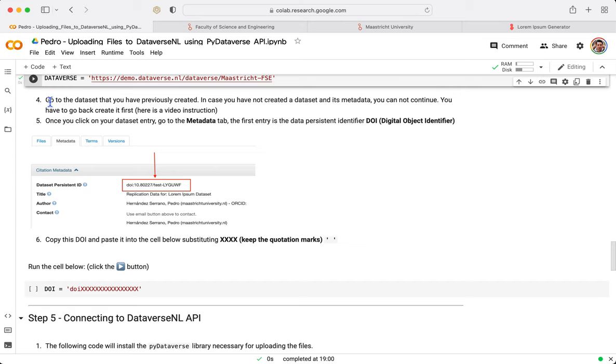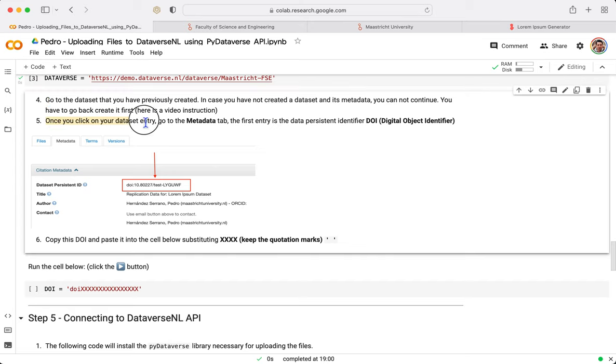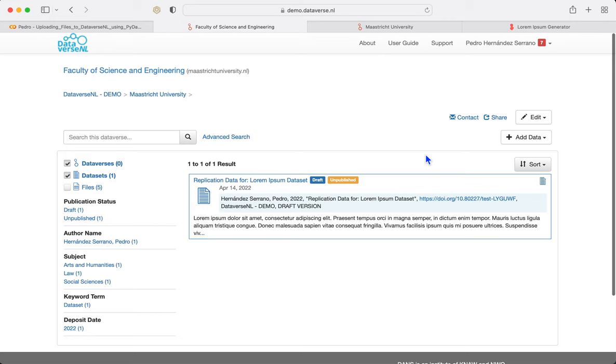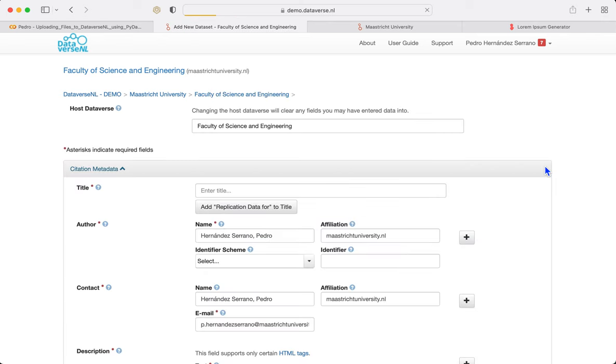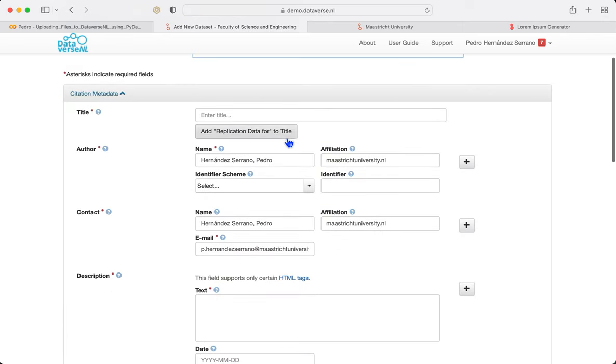Now, we need a dataset to be already generated. And then we are going to look at the metadata and the object identifier. But probably you don't have a dataset or your metadata created. So I am going to quickly create a dataset.